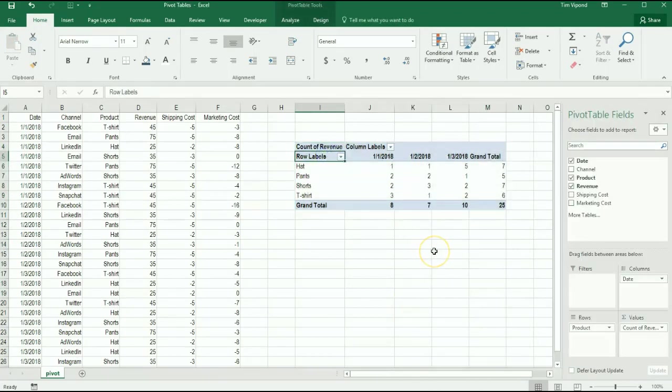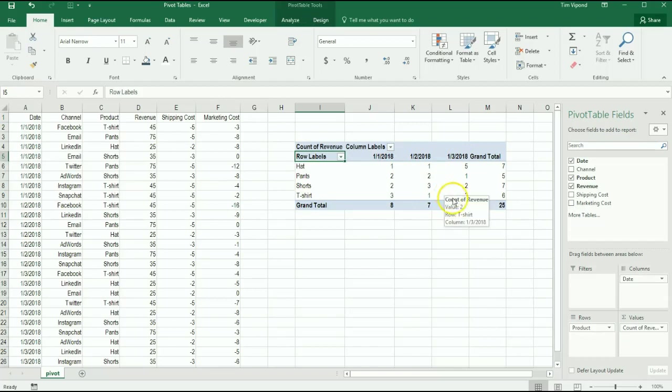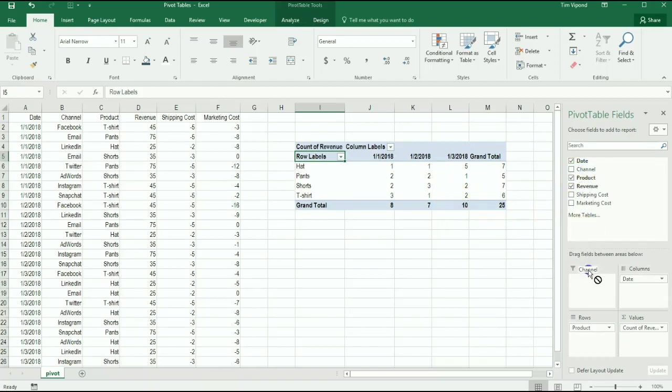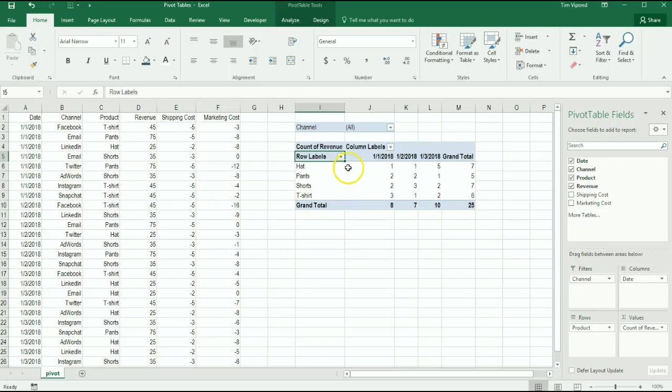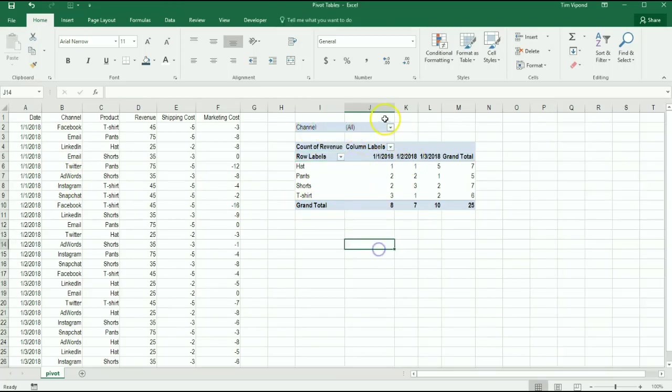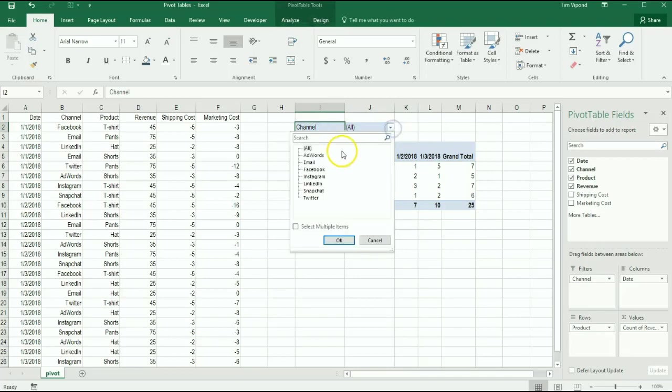But let's filter these by channel. As you'll recall, we've got Facebook, email, LinkedIn, Twitter, AdWords, all sorts of channels. So we can add that filter to the top here. What that does if I click up here, I can see now that if I want to analyze just the email channel, it now tells me hats, pants and shorts by date by email channel.